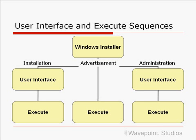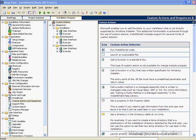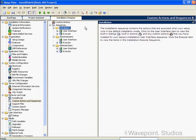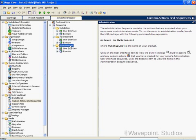Now let's go back to the InstallShield IDE. This is the Custom Actions and Sequences view — it's under the Behavior and Logic section. You can see that we have the three installation types here: Installation, Advertisement, and Administration.